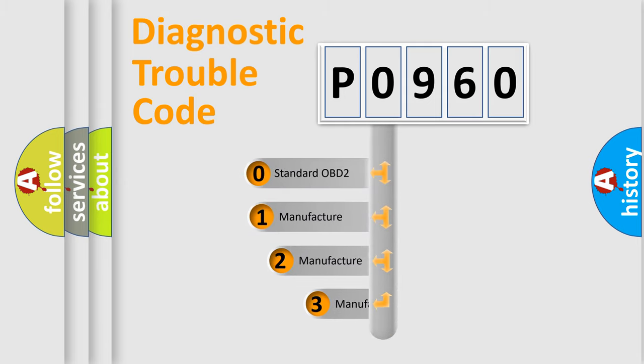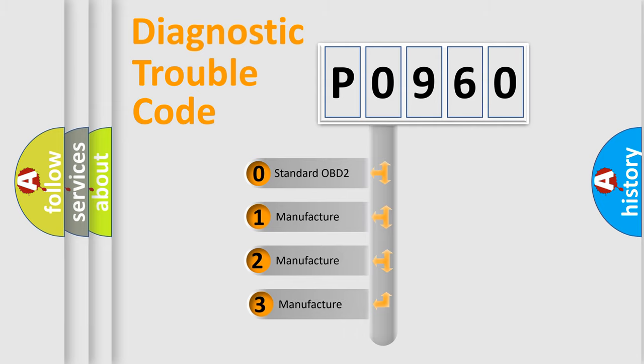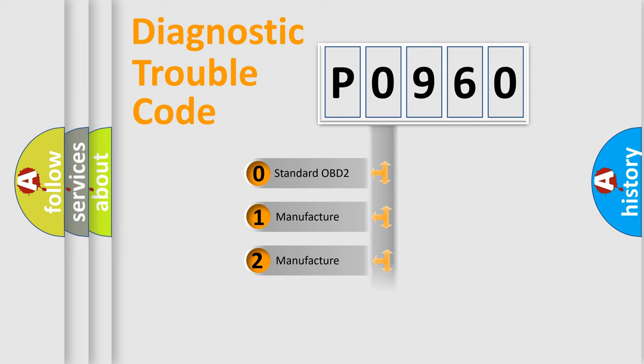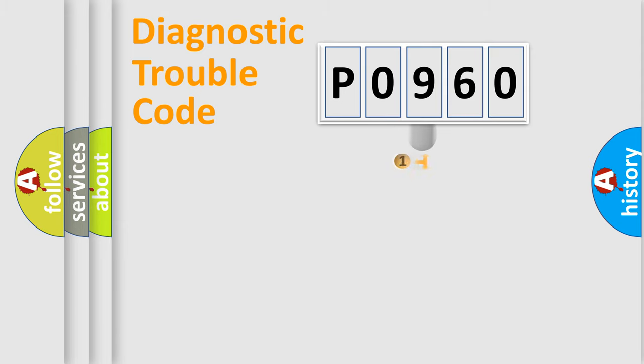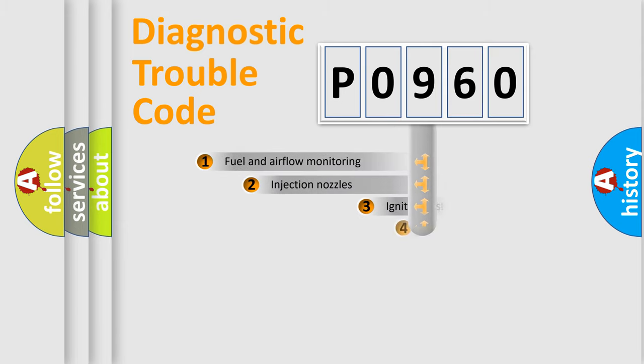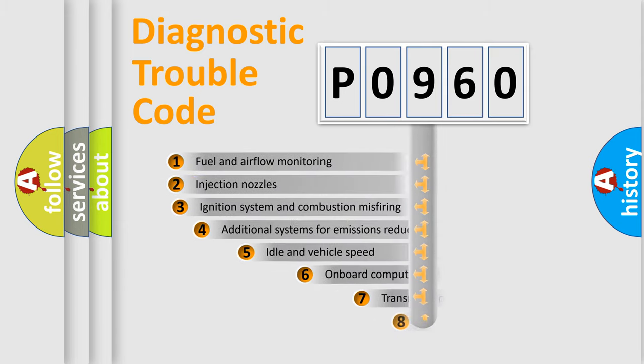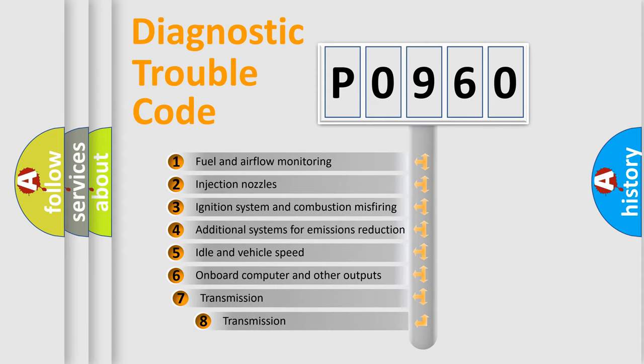If the second character is expressed as zero, it is a standardized error. In the case of numbers 1, 2, 3, it is a manufacturer-specific error.